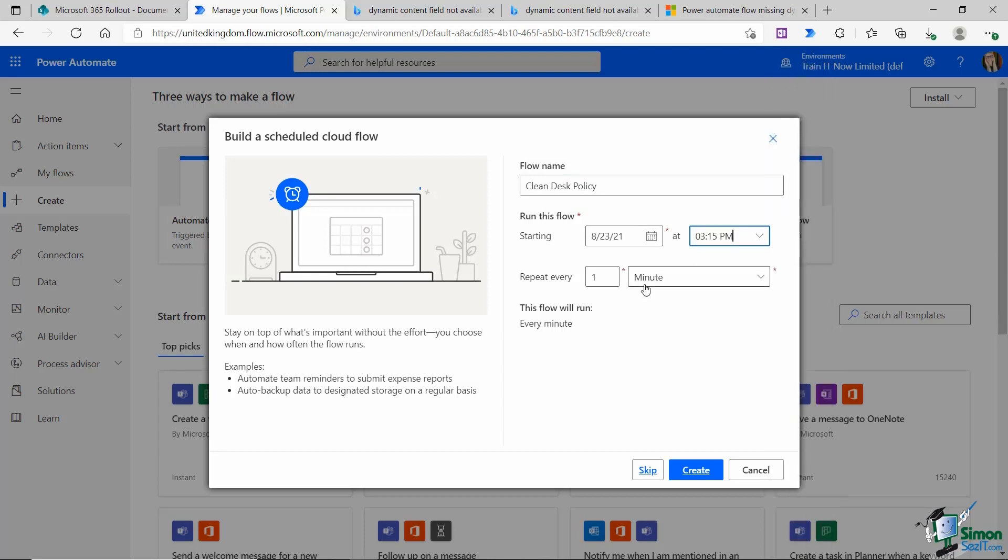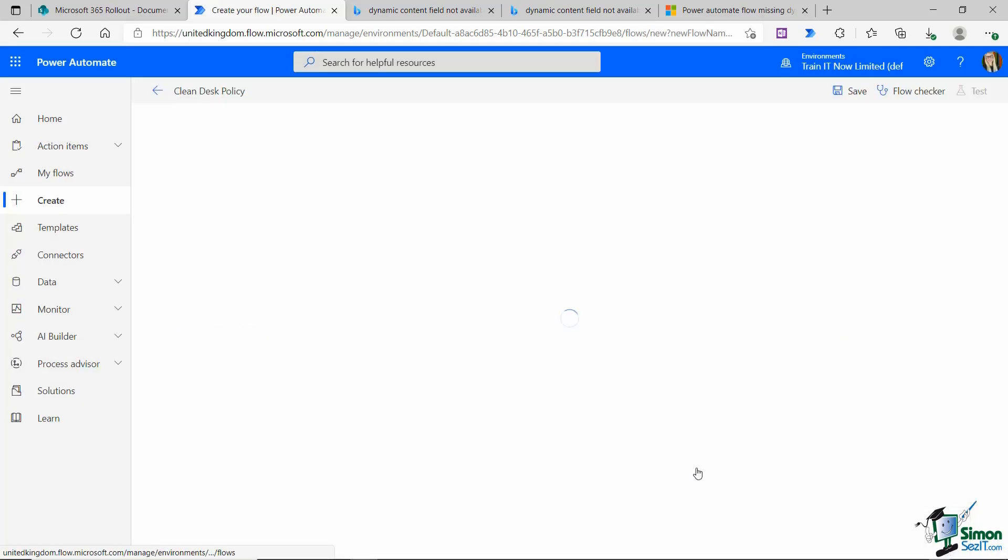I want this to repeat every single day at the same time. Repeat every one day, and you can see underneath it says this flow will run every day, which is perfect. Let's click on create.